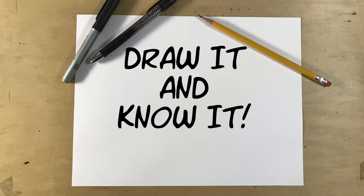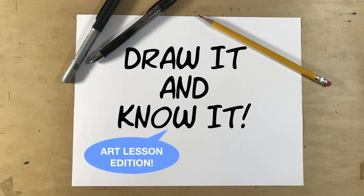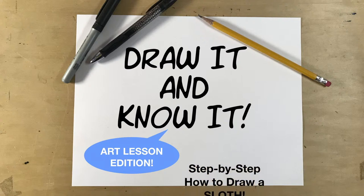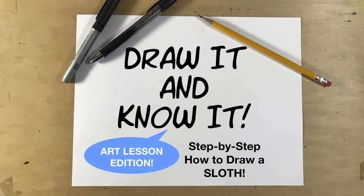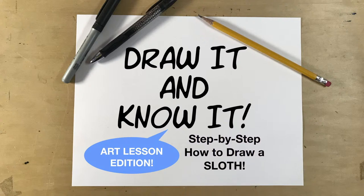Hello and welcome to Draw It and Know It. I'm cartoonist Dan Letha for Reasons for Hope and today we are going to do the art lesson edition. Our art lesson is going to be about a very slow animal called the sloth. I love sloths so let's get drawing.